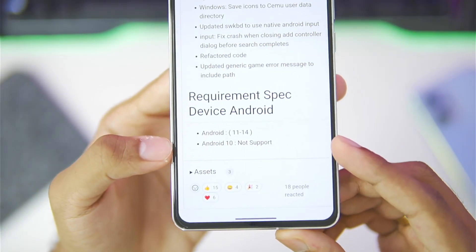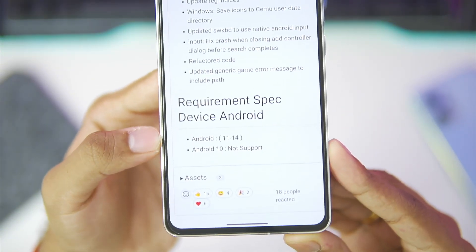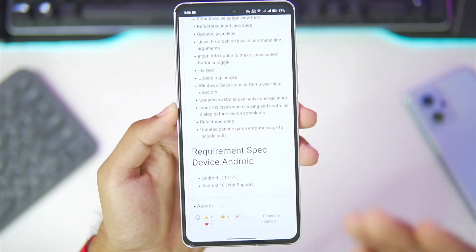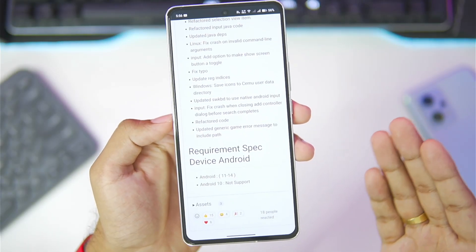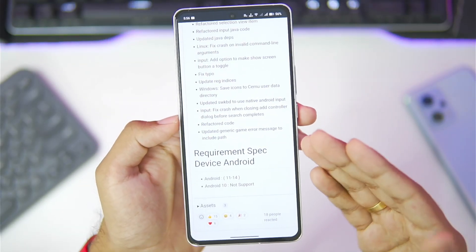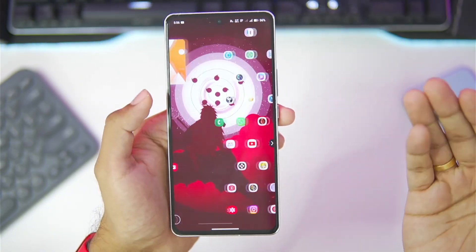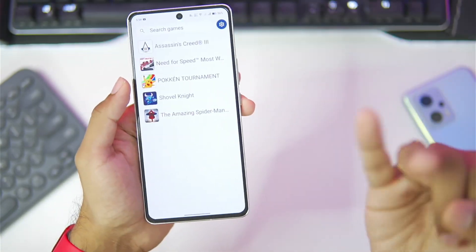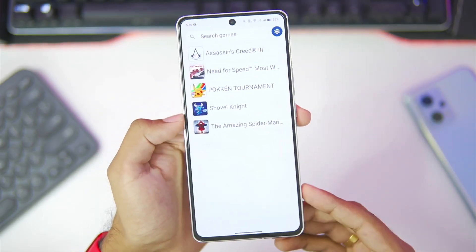Unfortunately Android version 10 is not supported, so you will need at least Android version 11 or above. Along with that, at least 4 to 6 GB of RAM is required, and any processor works as CEMU Android even supports Mali GPU devices, so you can easily try it out on Exynos, MediaTek, and Snapdragon processors.